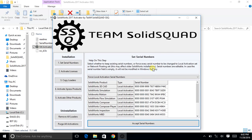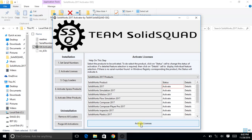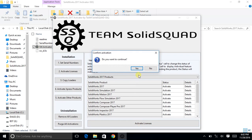Now click on 'Activate Licenses'. Select SOLIDWORKS 2017 products and choose the products you want to activate. If you want to activate SOLIDWORKS 2017, set the status to 'Activate'; otherwise you can set it to 'Skip'. You can view details here. Click on 'Activate License' — it might take a few seconds.